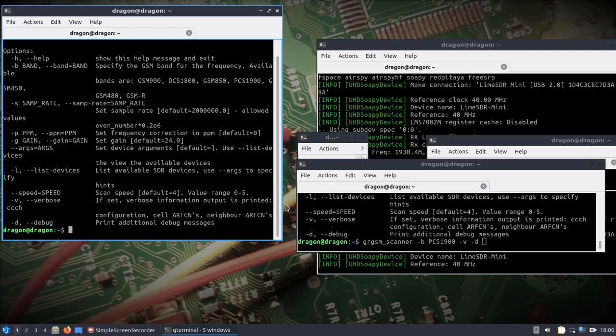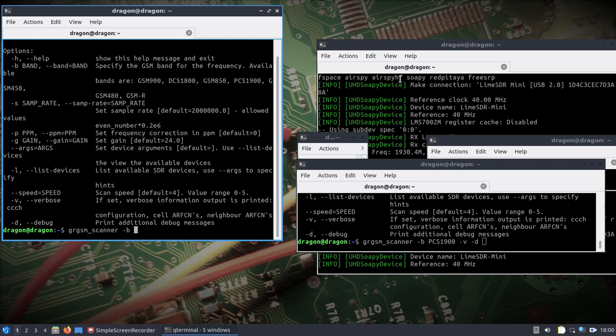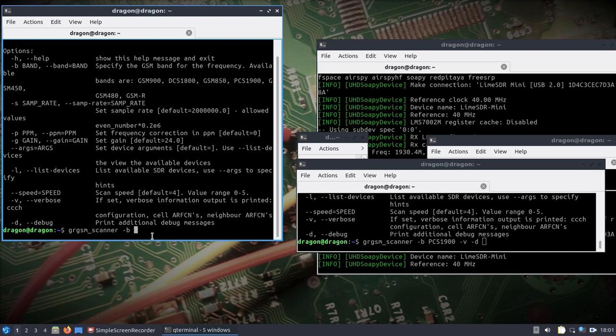This is built in, it's using GNU Radio 3.8. I didn't change anything with the Lime SDR. What I ran was GR GSM scanner, the band, and then I did dash V and dash D for verbose and debug. Within the first few seconds it found an ARFCN, the frequency, cell, all that identifying information. But all I needed was the frequency.